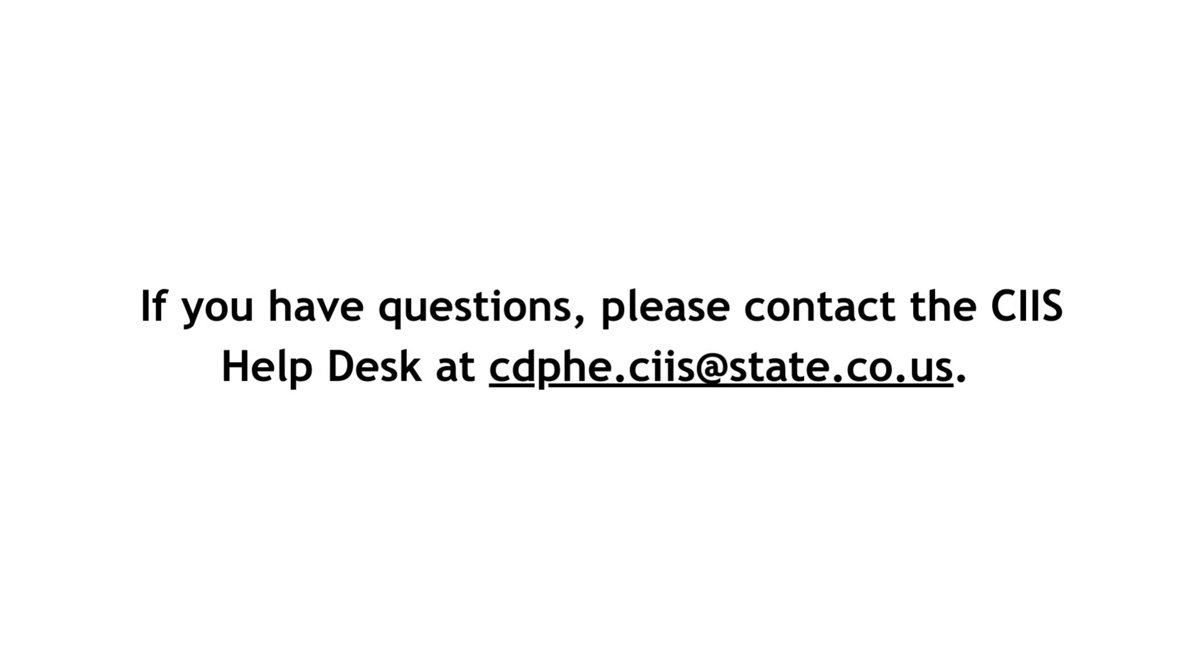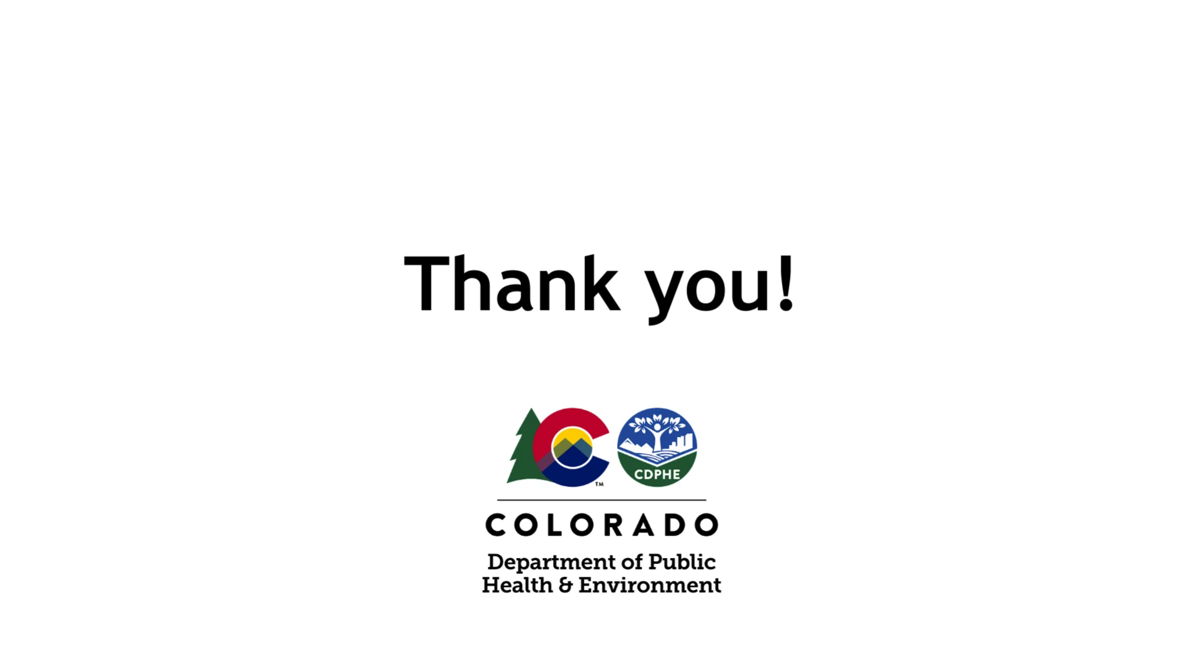If you have questions, please contact the SIS Help Desk at cdphe.ciis at state.co.us. Thank you.